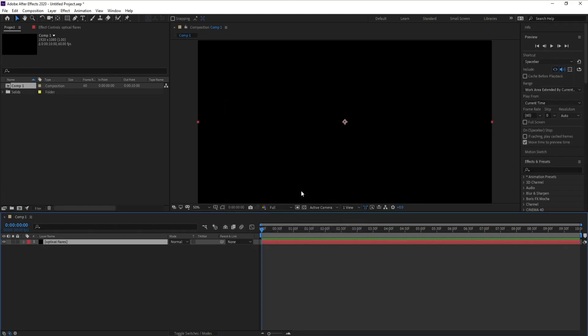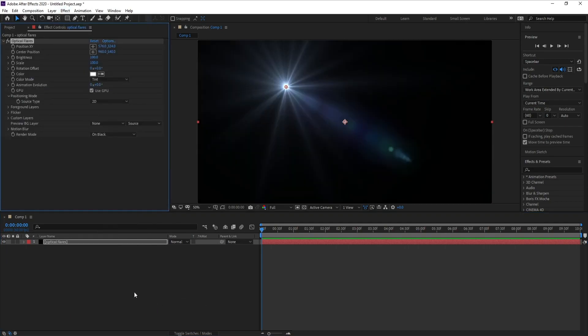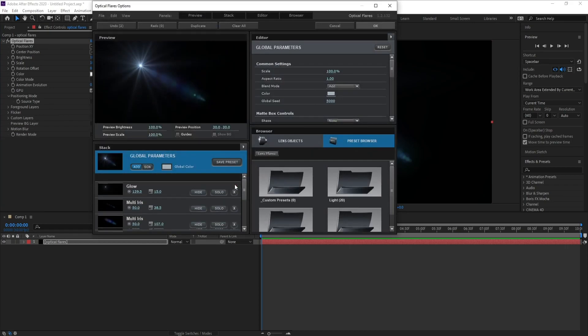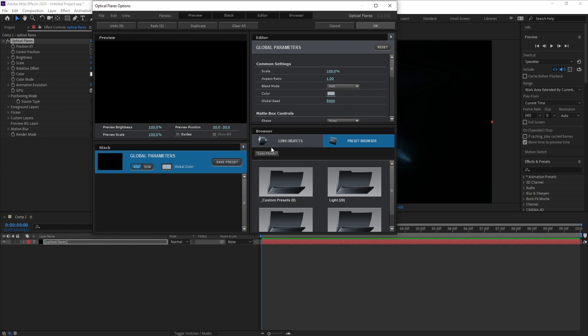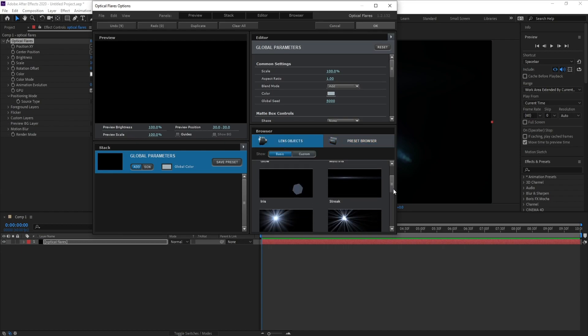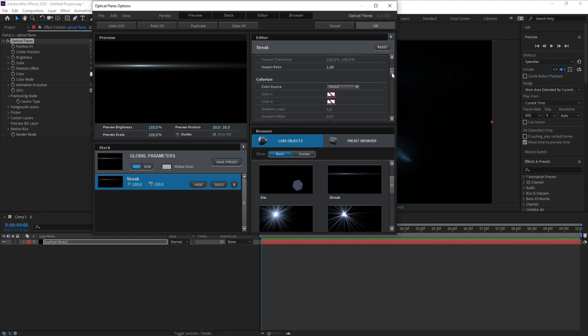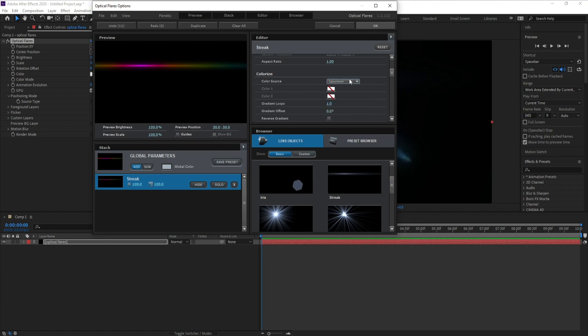Then press OK. Go to Effect, Video Copilot, and Optical Flares. Now go to Options and remove all this stuff here. Close, close, close and go to Lens Object and choose Streak. Now I'll go to Color Source and choose Spectrum, and Generate Loops make it 10.